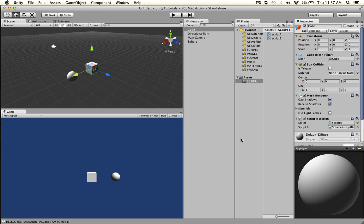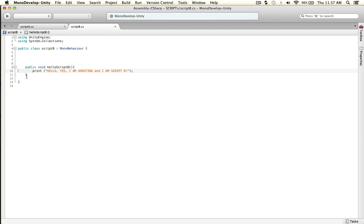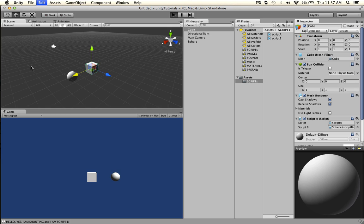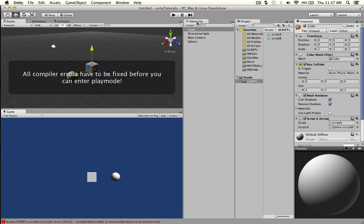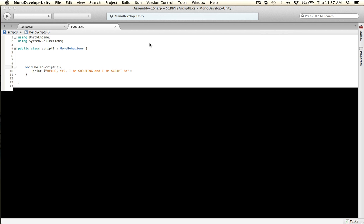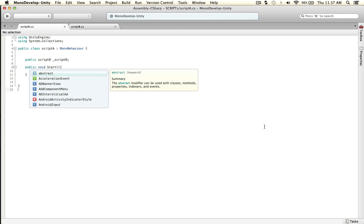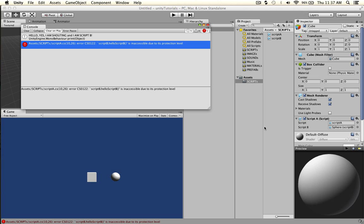Also, just to show you what happens when you forget to put public — it won't work. I've done this a million times so I know. It'll say inaccessible due to protection level. So you go over here and add public, and again you can see that it works.